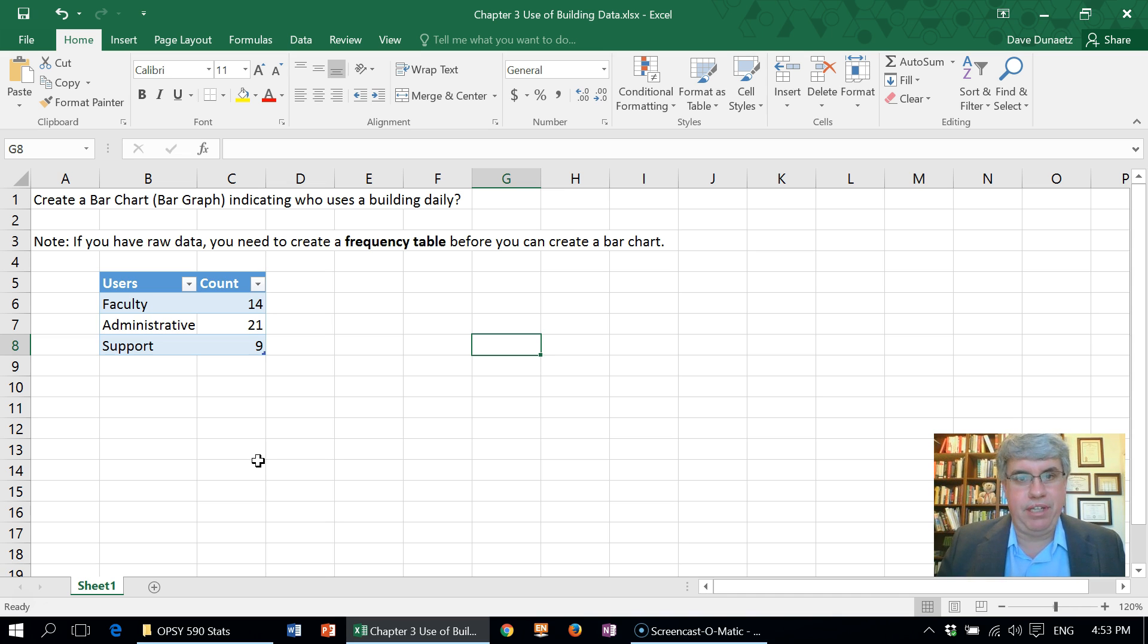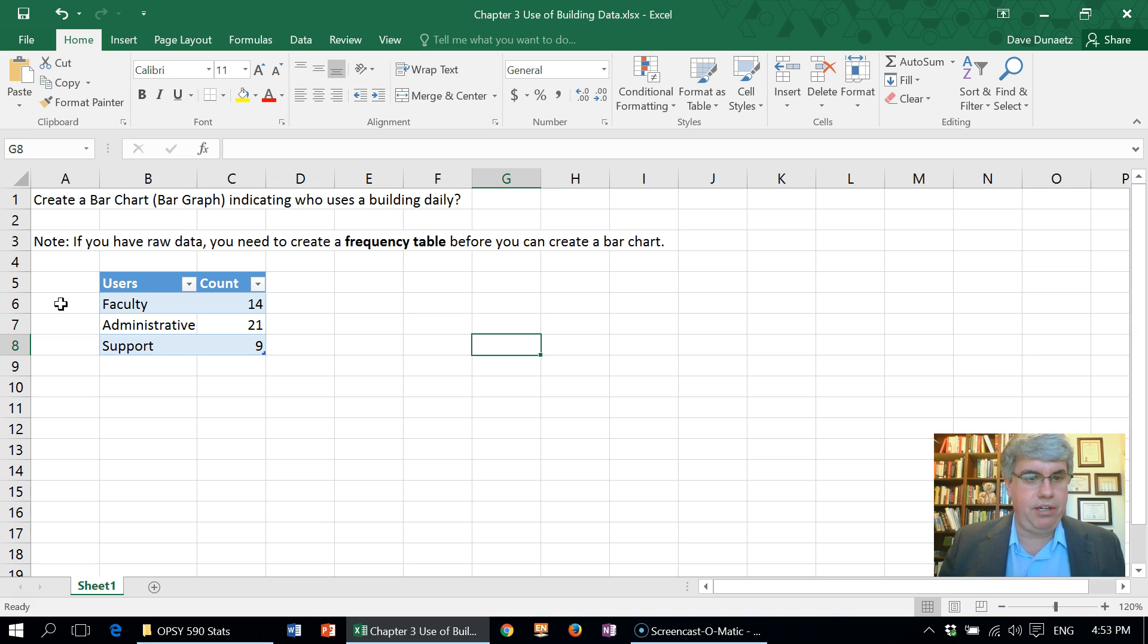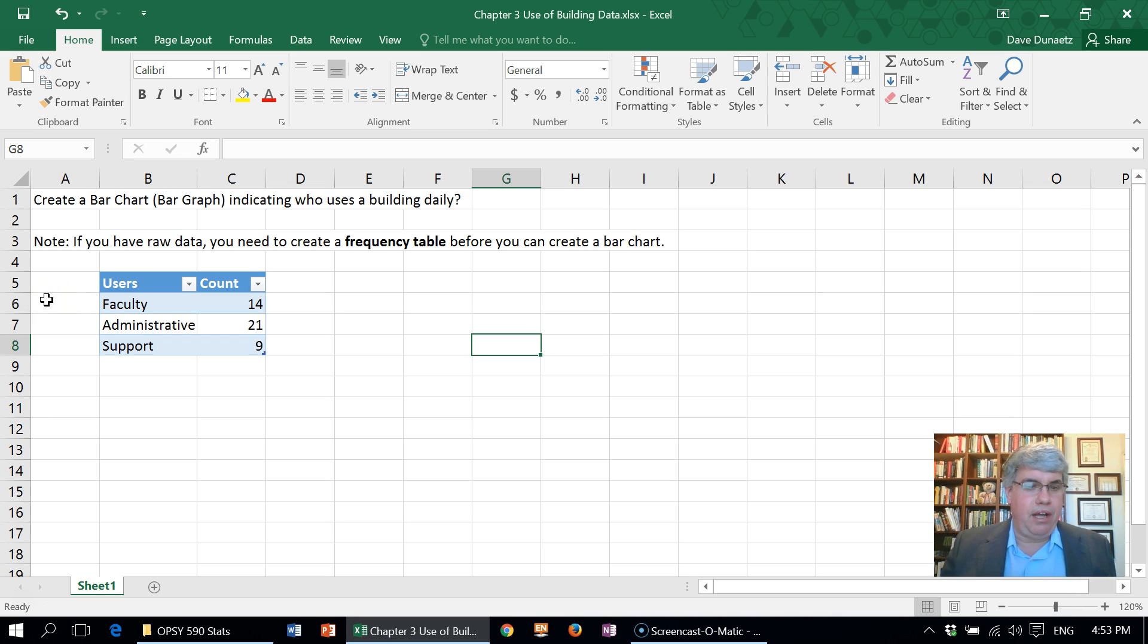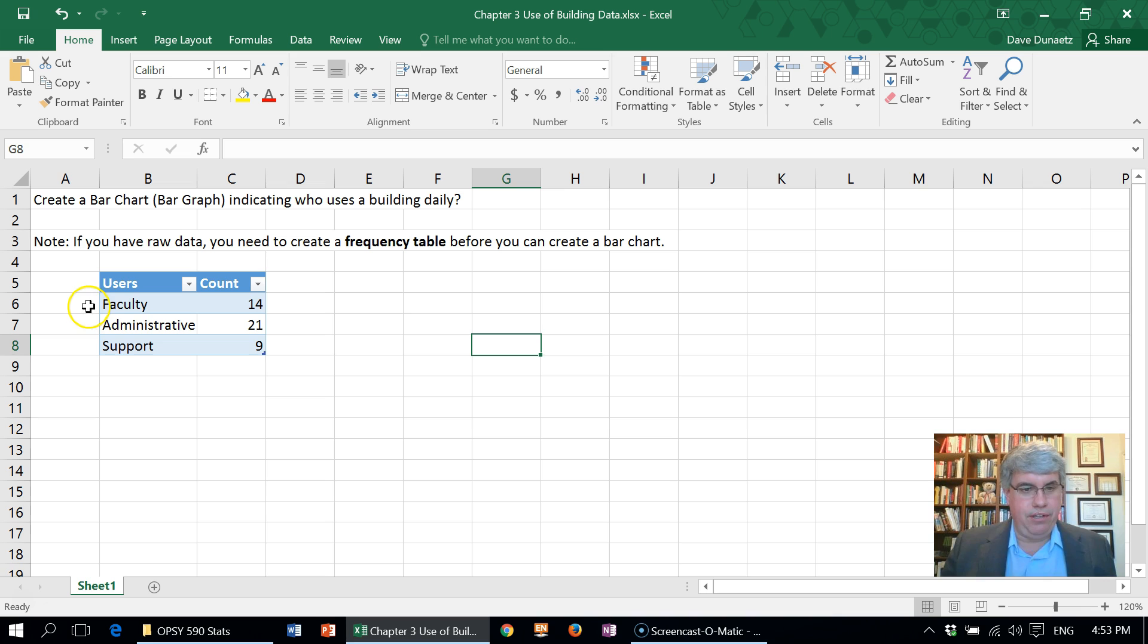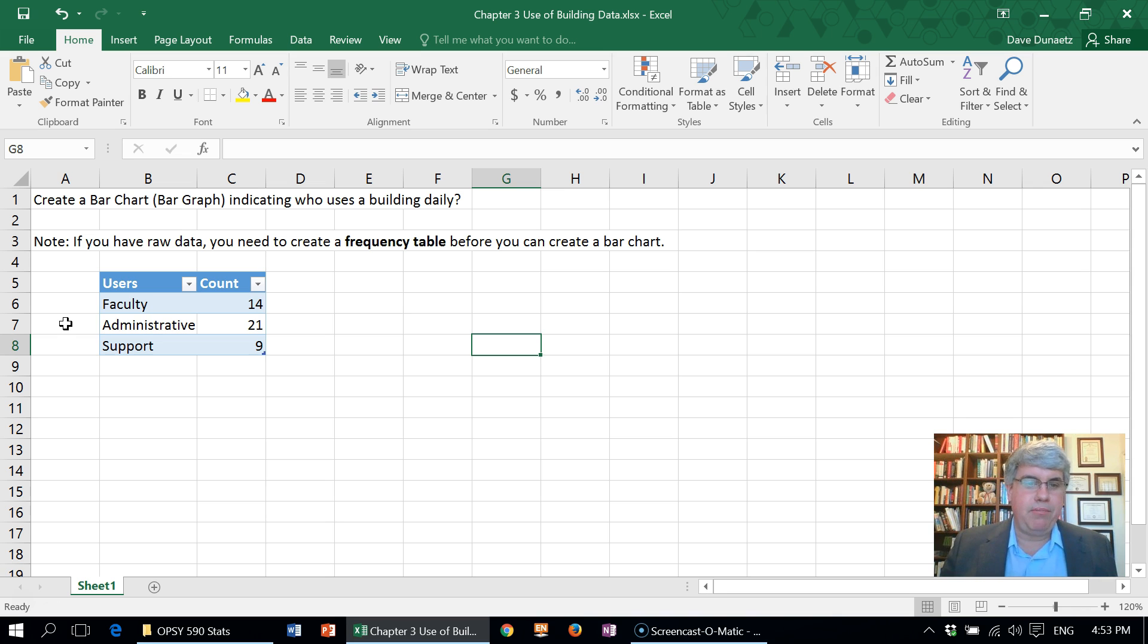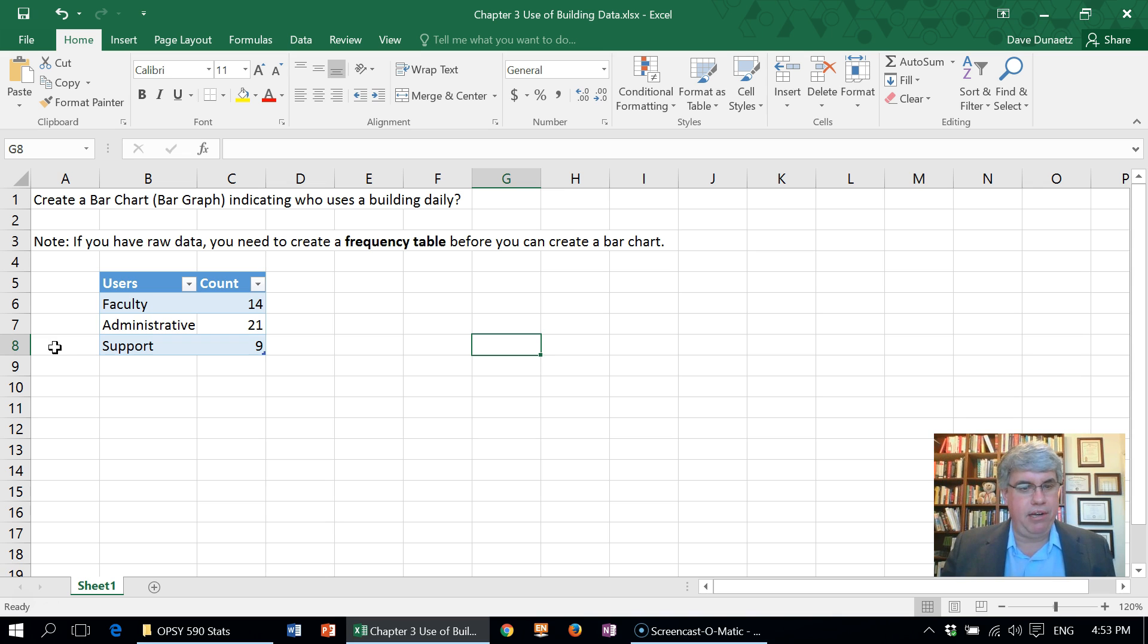But if you already have a frequency table, we can make a bar chart from it. Here we're asking the question: what type of users use a building each day? In this building, there's 14 faculty who use it each day, 21 administrative personnel—that could be student assistants, administrative assistants, lab assistants, all kinds of people—and 9 support people, those who typically come in after hours for repair and maintenance.